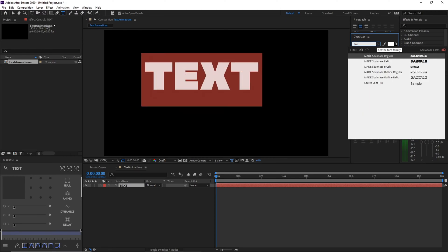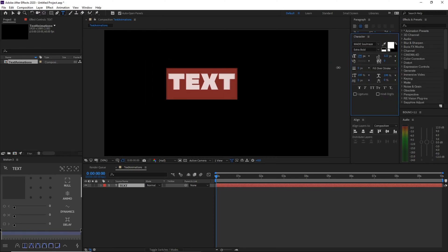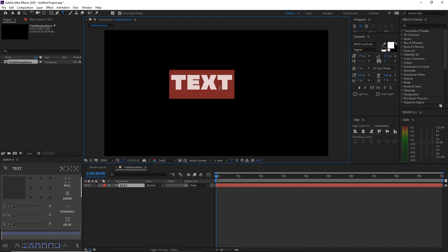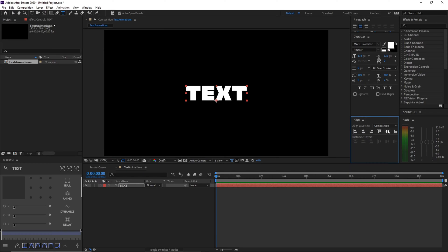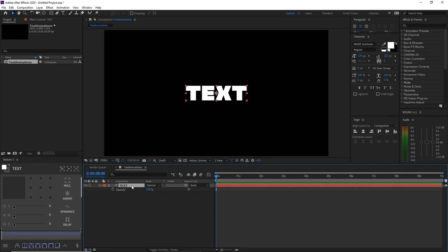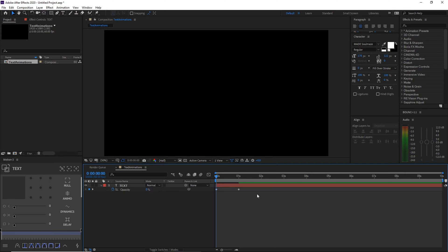Customize your font and text as you like. Then select the text and click the align horizontally and align vertically buttons to center your text. After that, select your text and press T on your keyboard to open the opacity settings. Drag your time indicator to around one second and click the stopwatch icon next to Opacity.